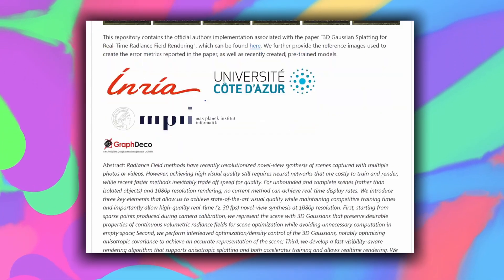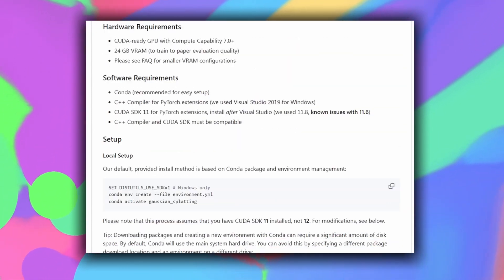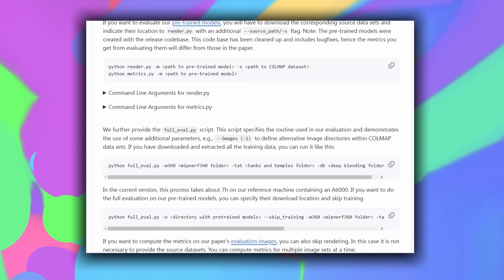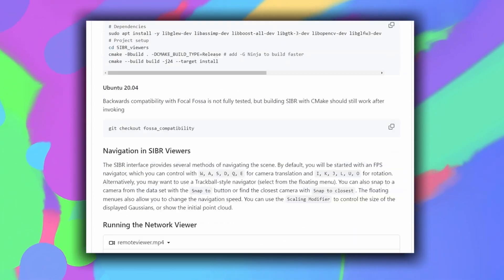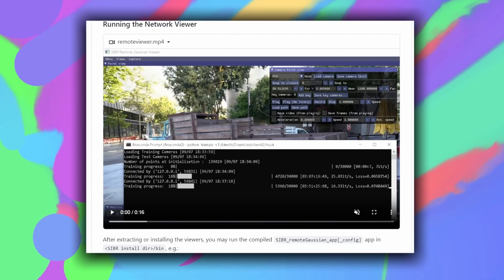Some cool people pointed me to newer techniques developed more recently. I have not tried these yet.